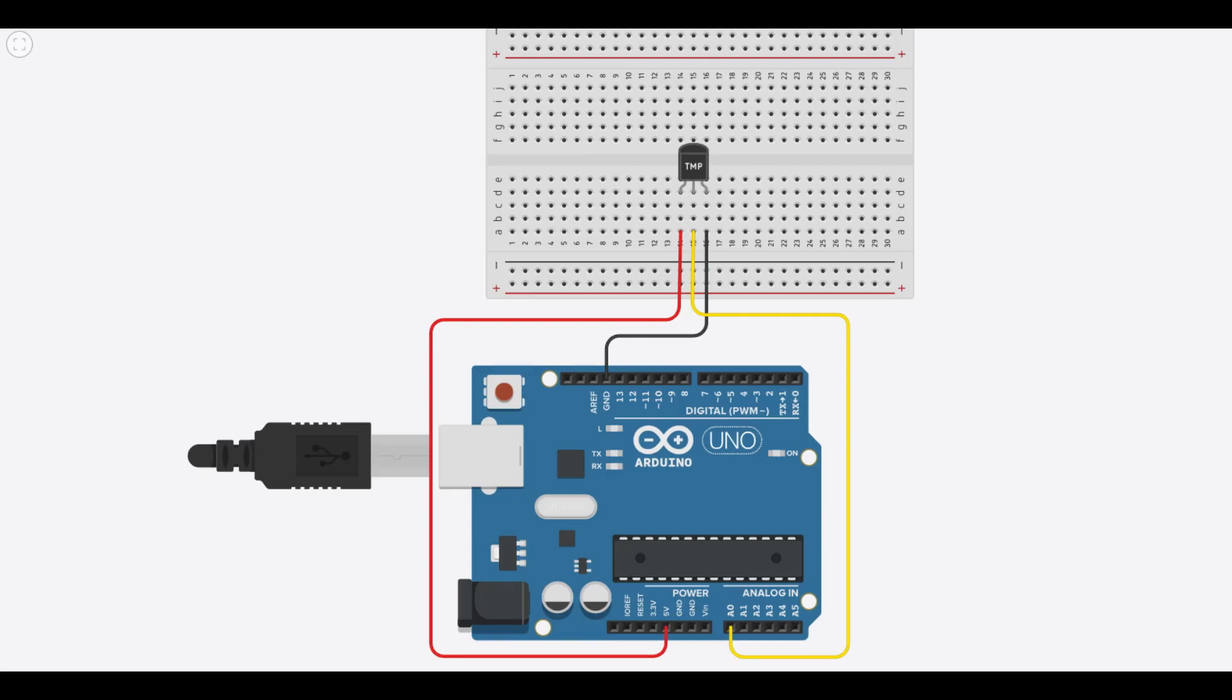Begin by connecting the TMP36 temperature sensor to the Arduino Uno as shown in this schematic. Make sure to connect the power to the left lead of the sensor and ground to the right lead.